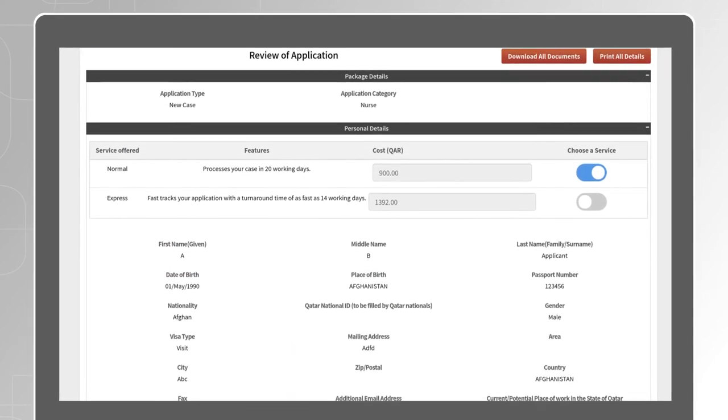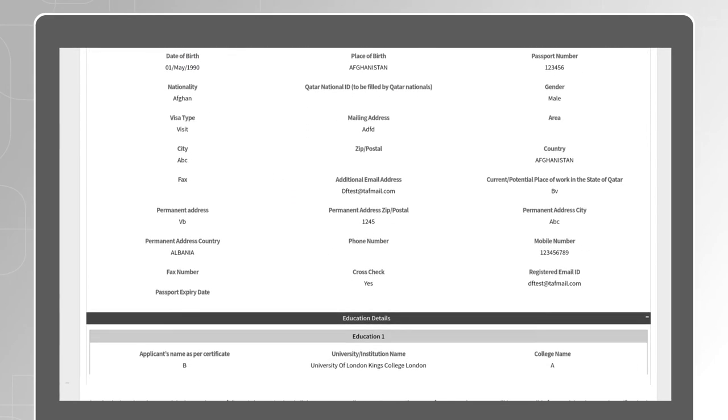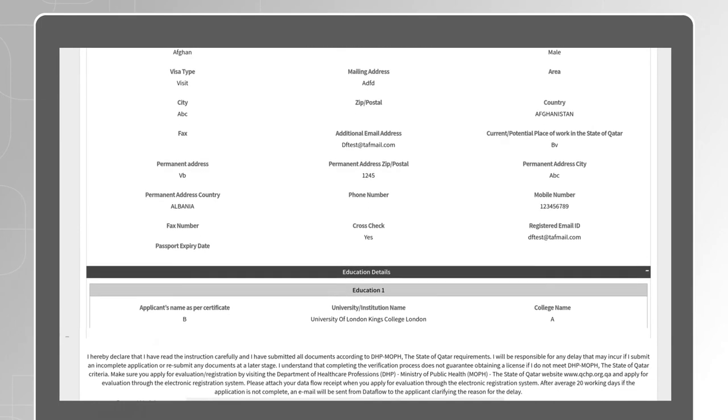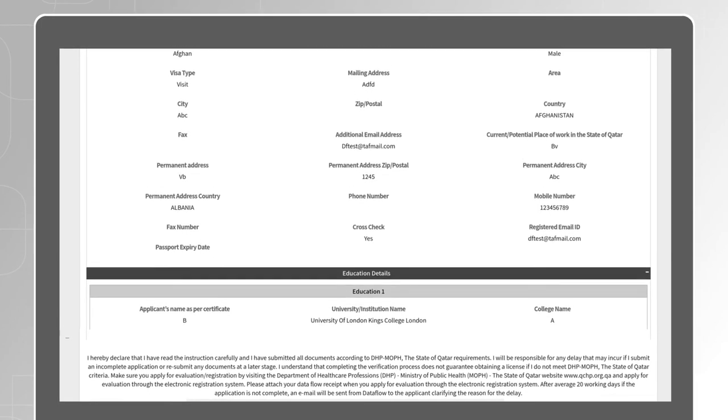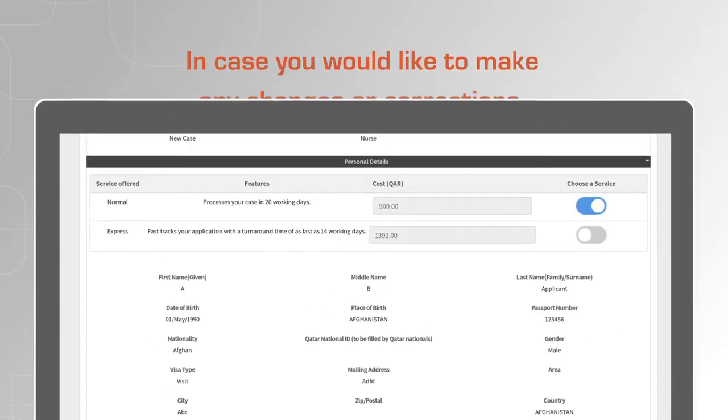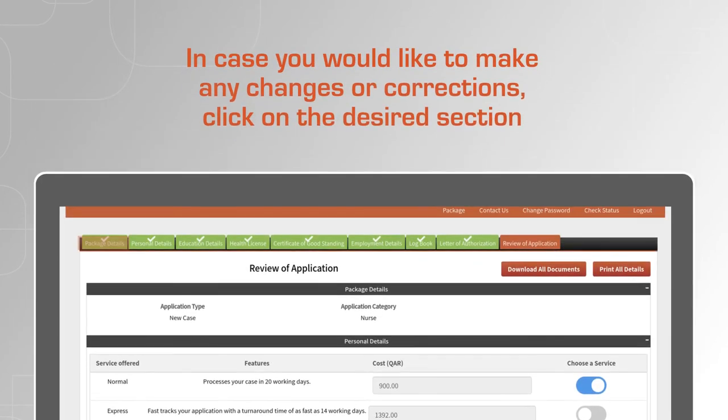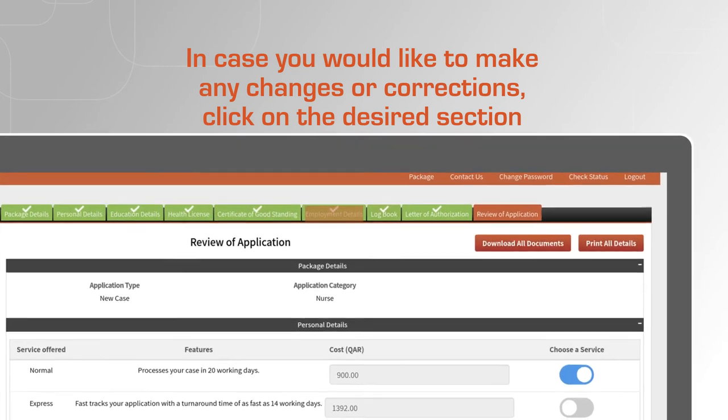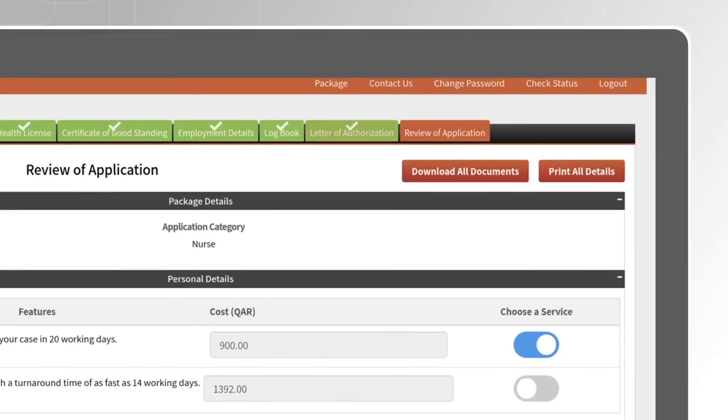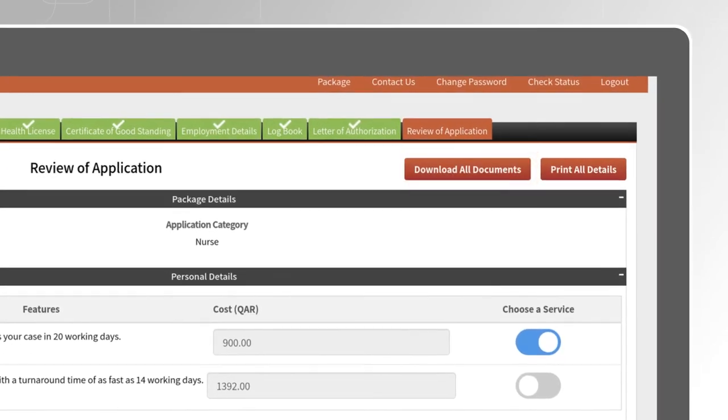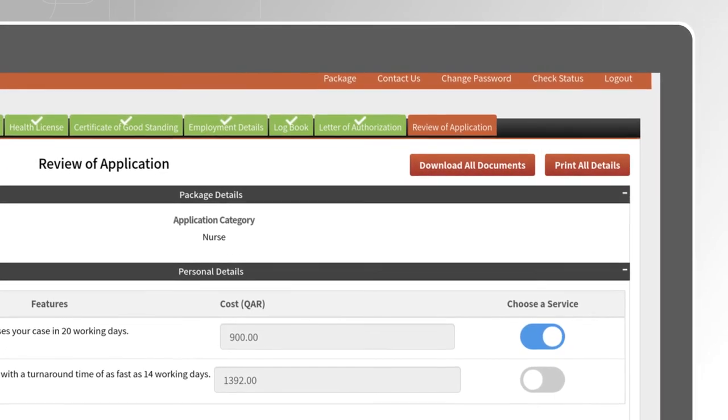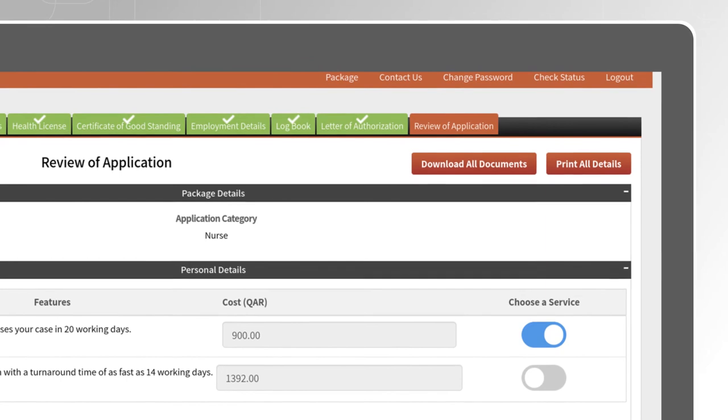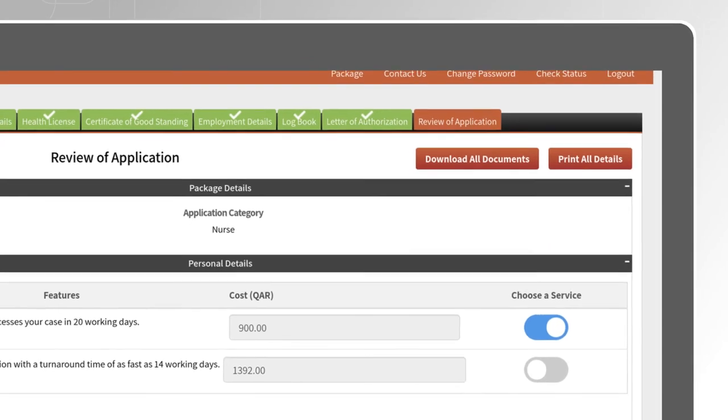The last section allows you to review the application. Check your data to ensure it's correct. In case you would like to make any changes or corrections, click on the desired section. You may also download or print a copy of the application for future reference.